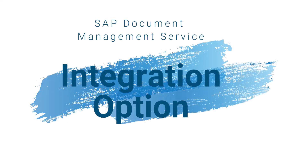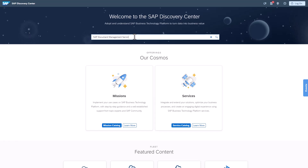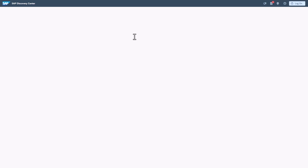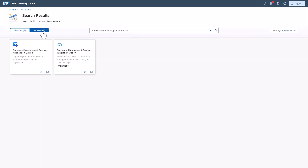What is SAP Document Management Service, the integration option? The service, which runs on the SAP Business Technology Platform, involves integrating SAP DMS with other SAP applications, such as SAP ECC or SAP S/4HANA.